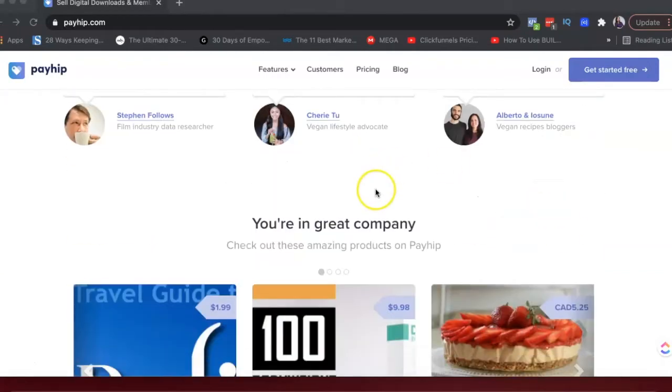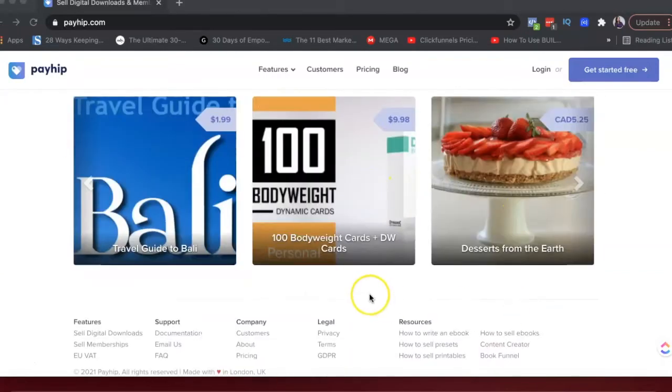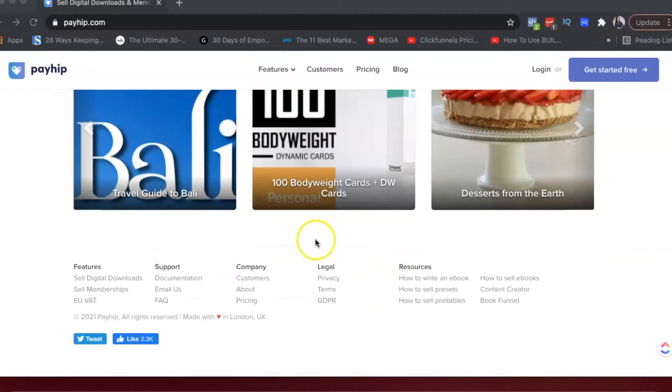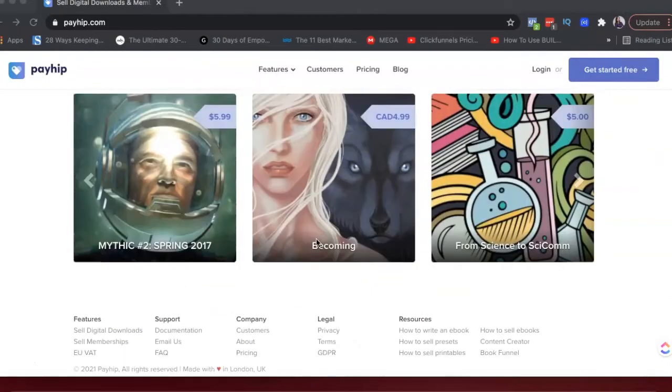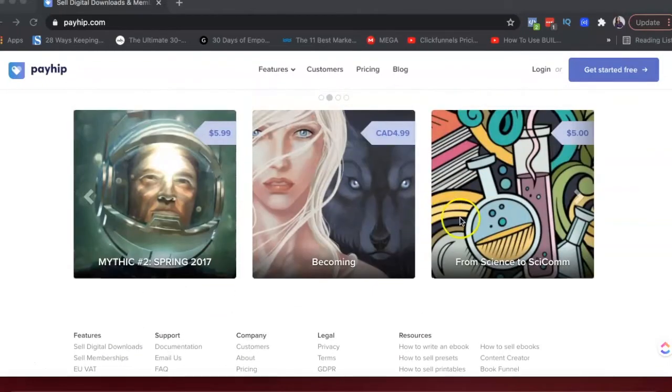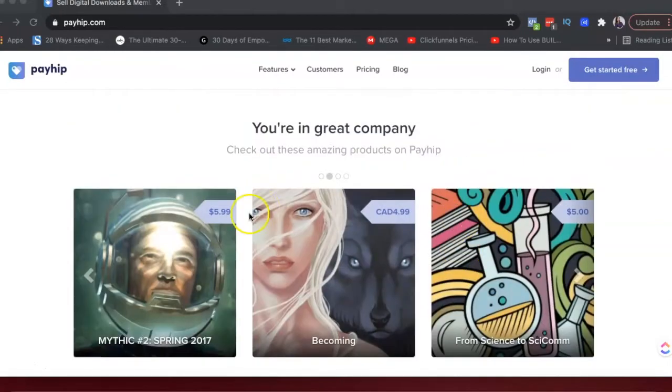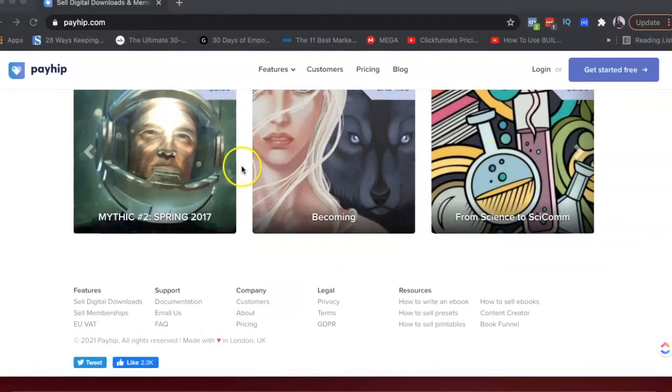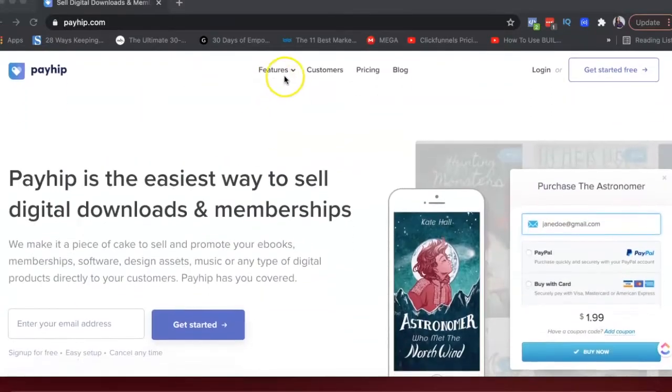And then you can look at some reviews, different options that they have, the other products that are on Payhip.